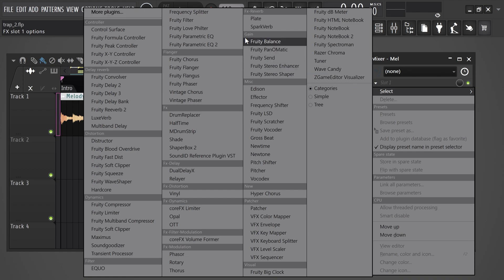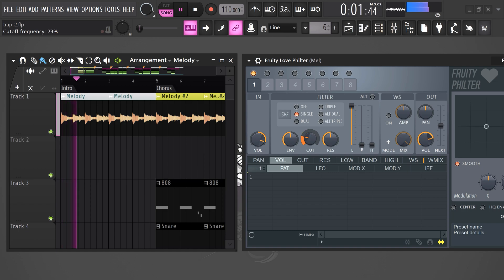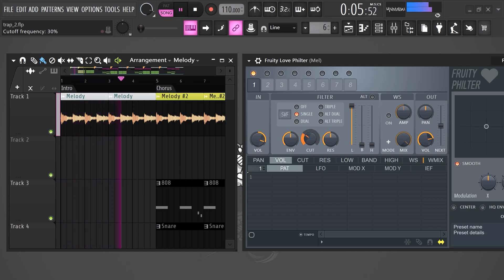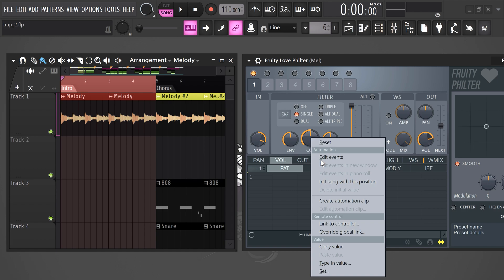Here you find the fruity love filter effect. Once it's open, you'll find the cutoff knob right here. The more you turn it to the left, the more frequencies will be cut off. Now, what if we could automate this? To do that, right-click it and choose create automation clip.